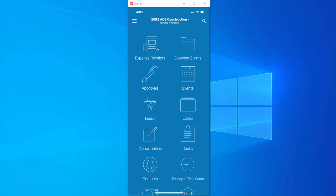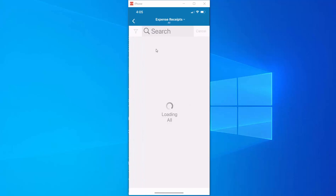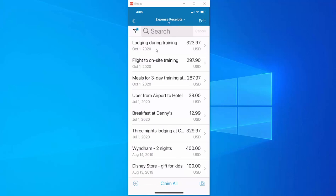Right up here at the top we have an icon for expense receipts. When we tap on the icon all current expense receipts are displayed.